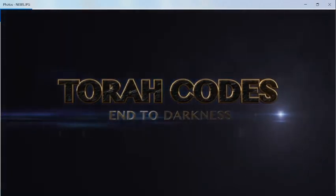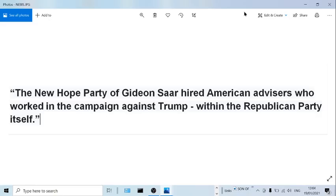Before showing you an interesting table about Netanyahu and Trump that I did a while ago, let us see what comes now in the news.